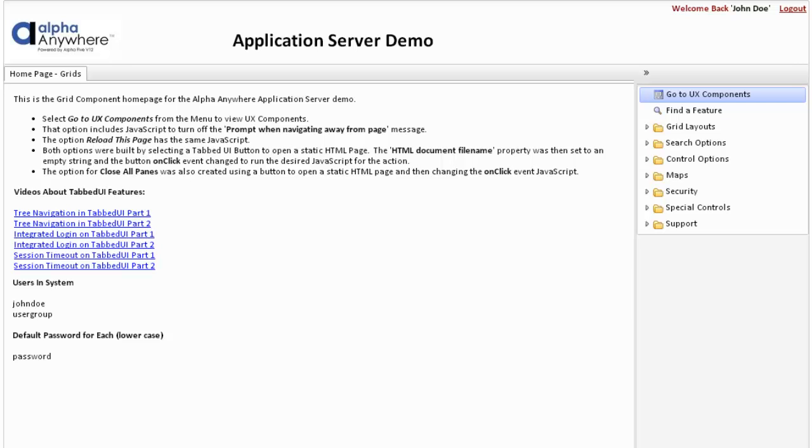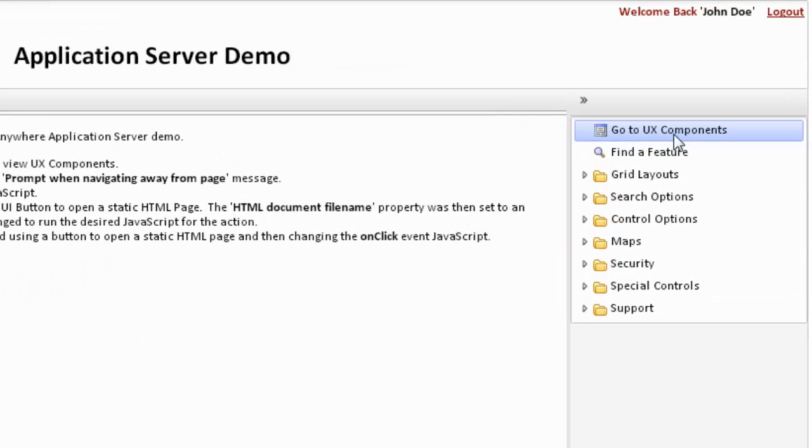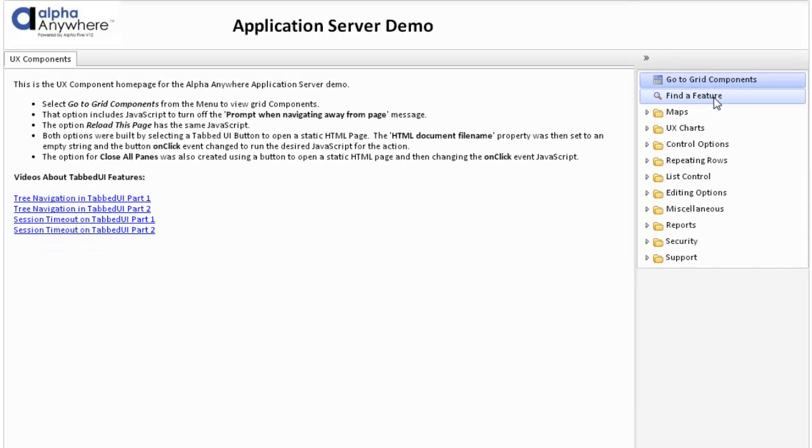The application server demo opens on the main page, which covers grid components and options for grids. There is a second page we can go to by clicking on Go to UX Components. This page features UX components and various options.